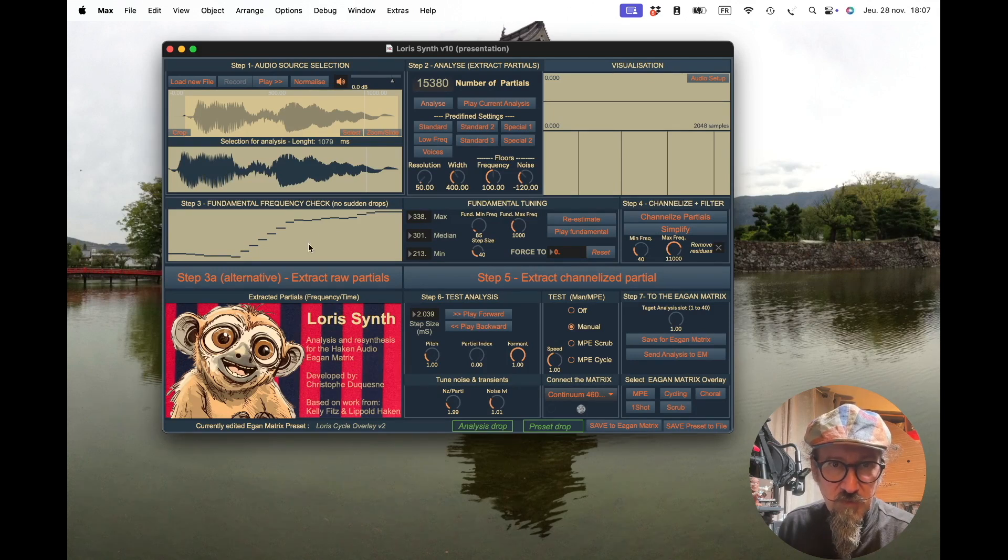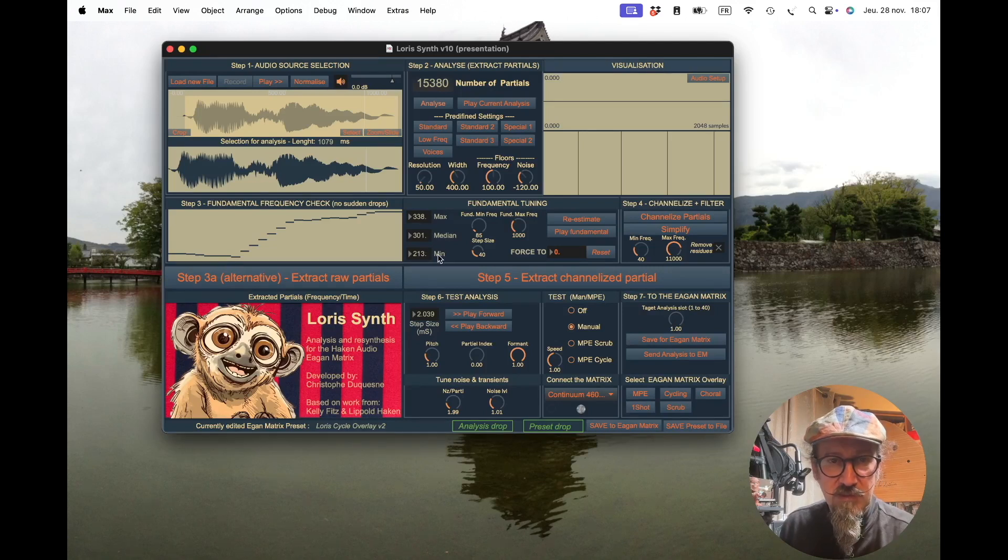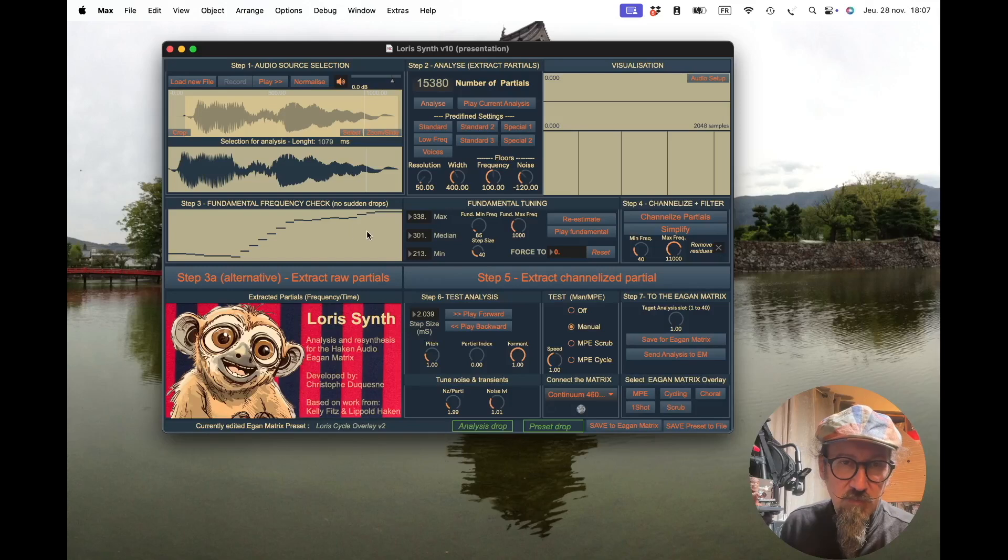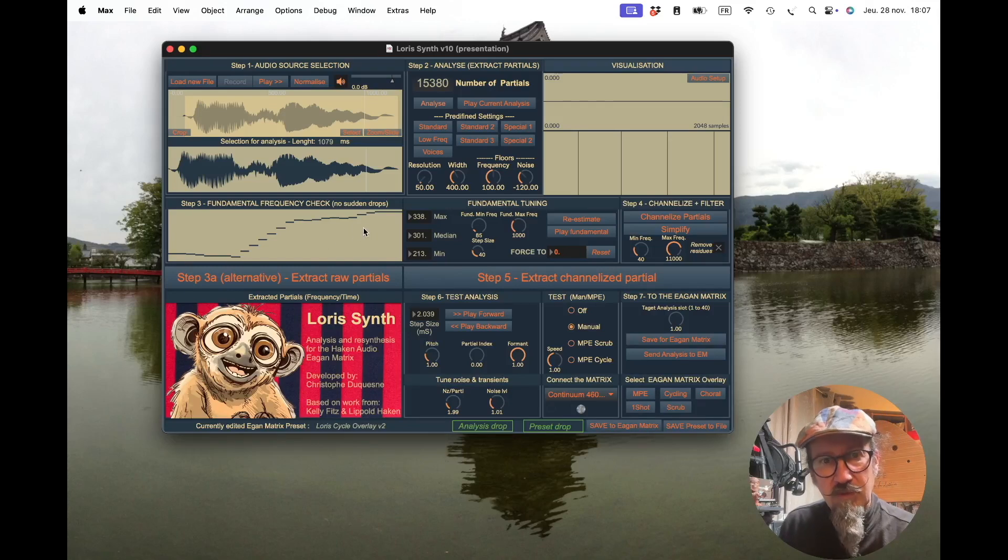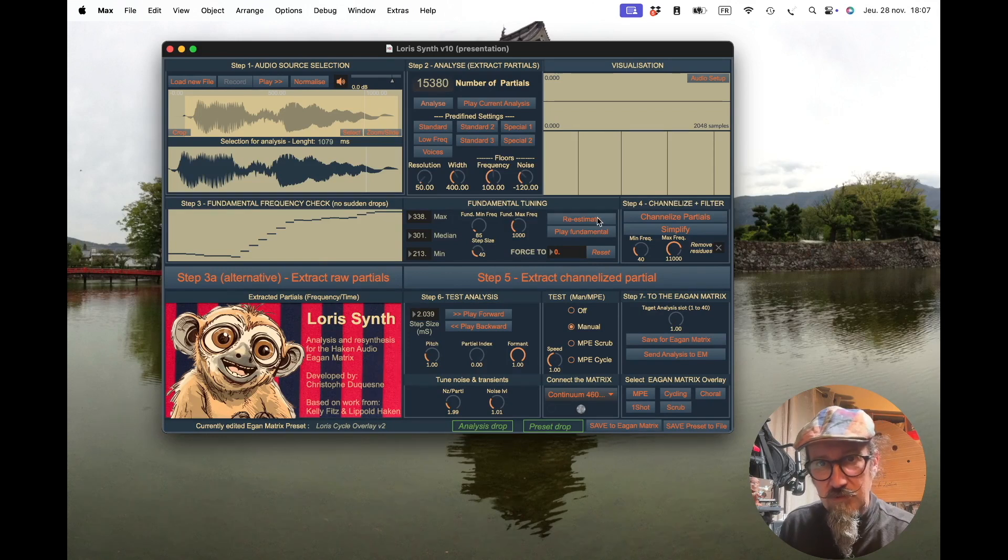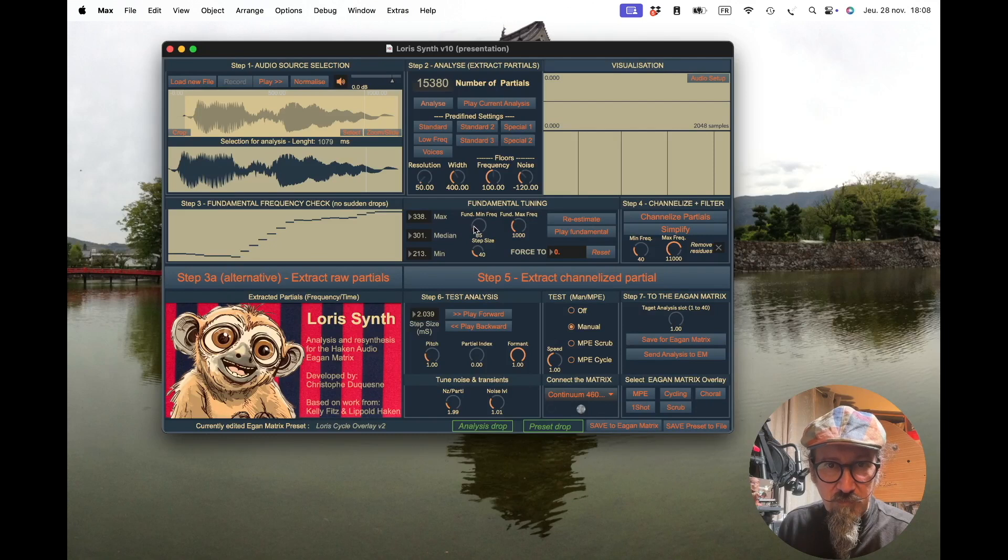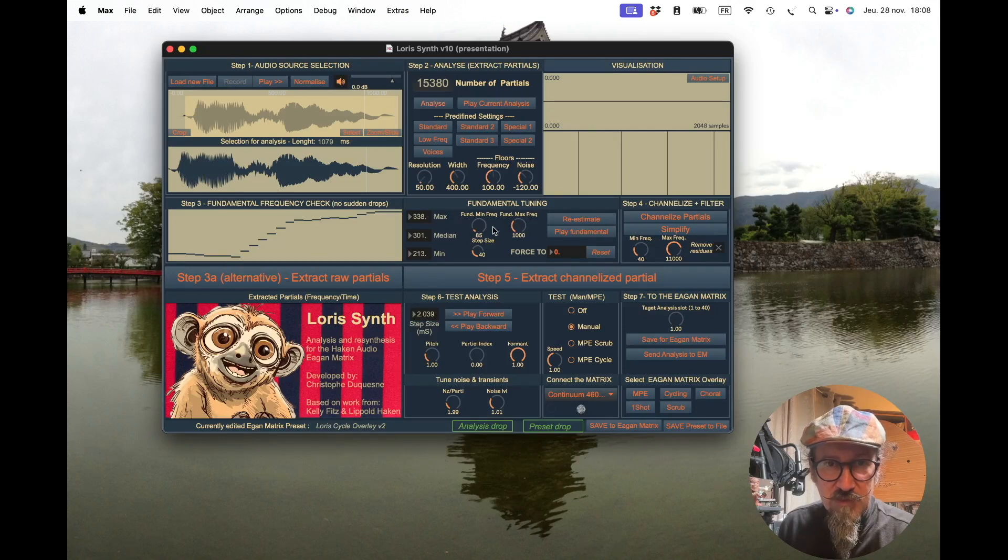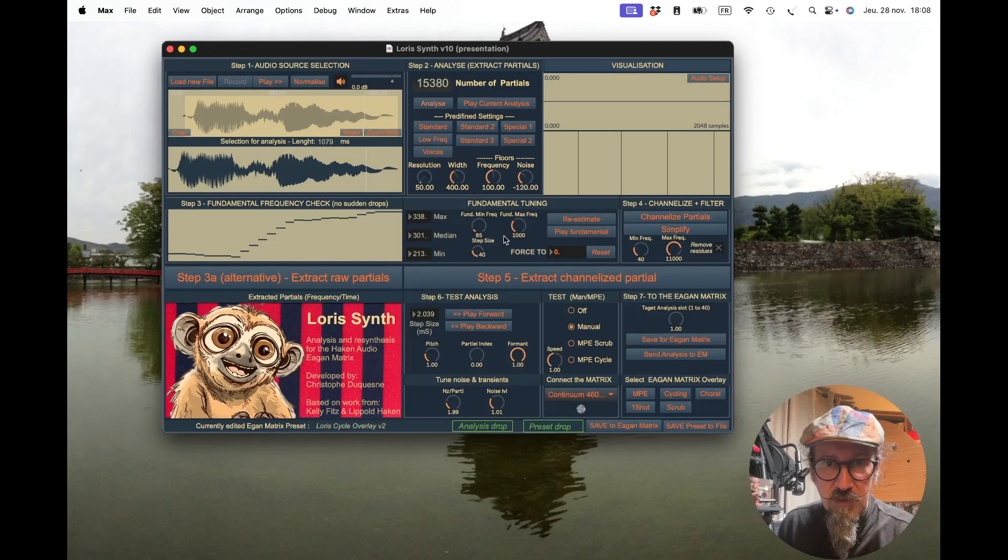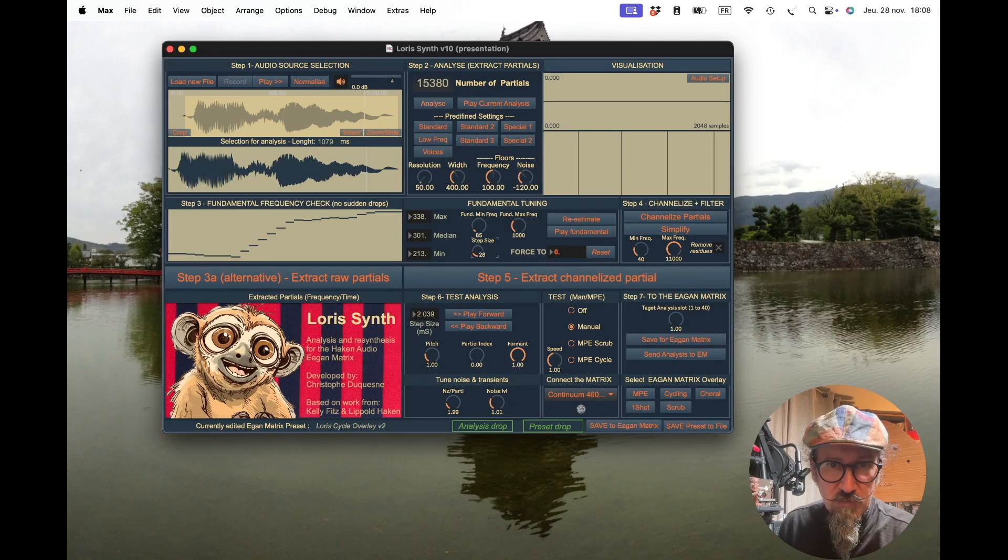You have some information in the visualization here with the maximum frequencies, the median frequency, and the minimum frequency. We will see later that sometimes the result here is not good and may give bad results when going to channelization. You can set the minimum frequency, the maximum frequency that will be accepted by the algorithm, and also the step.